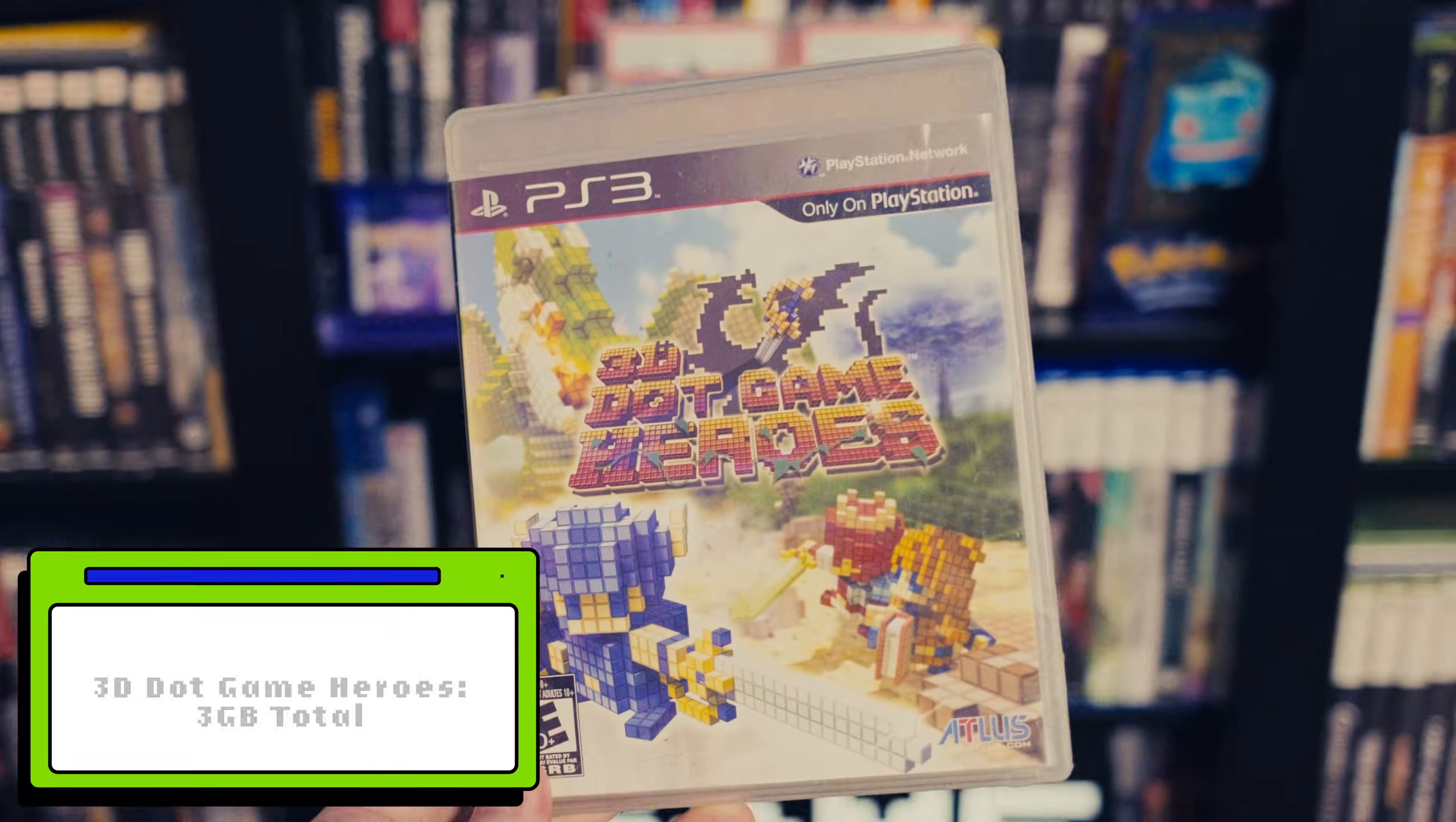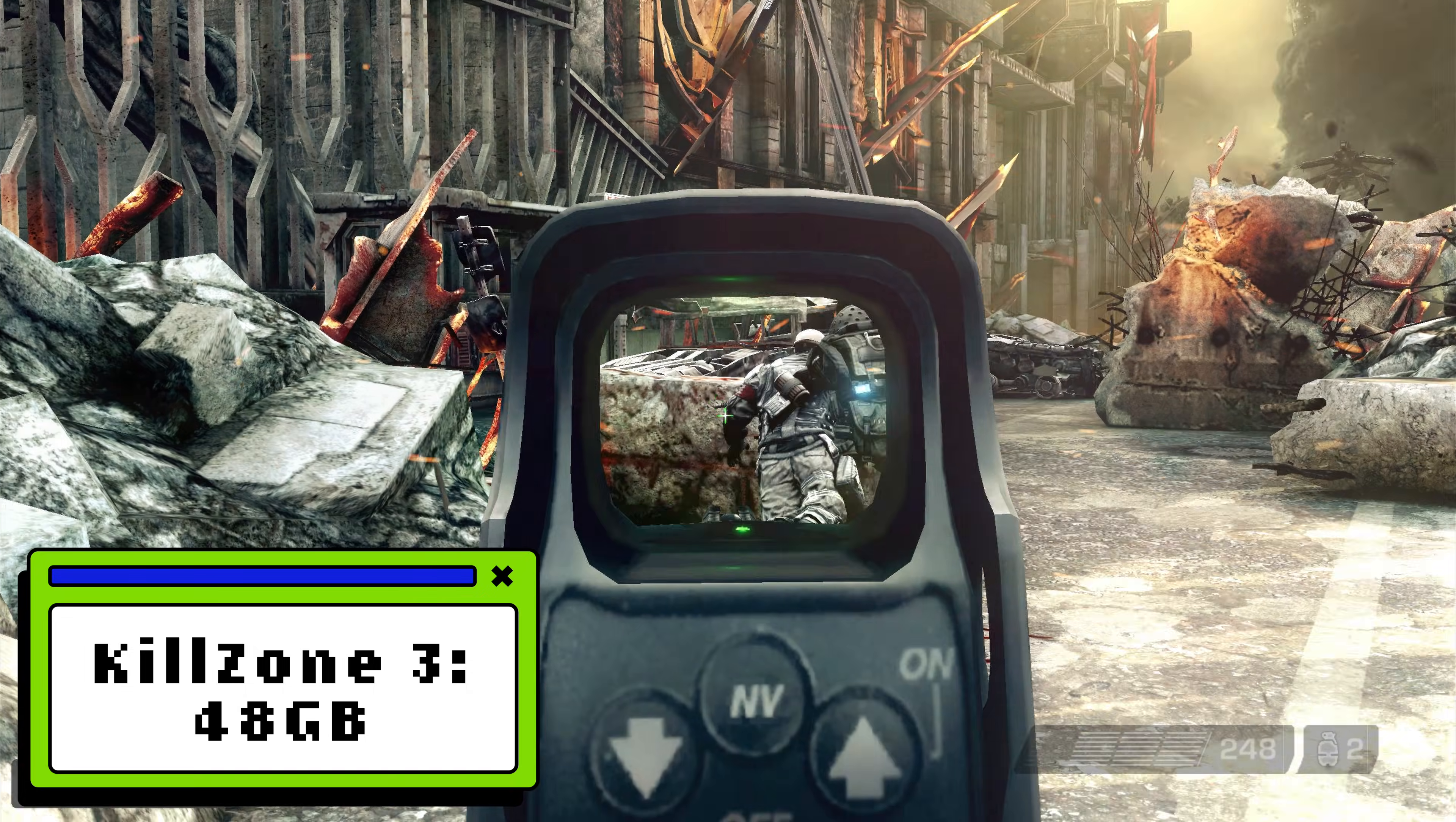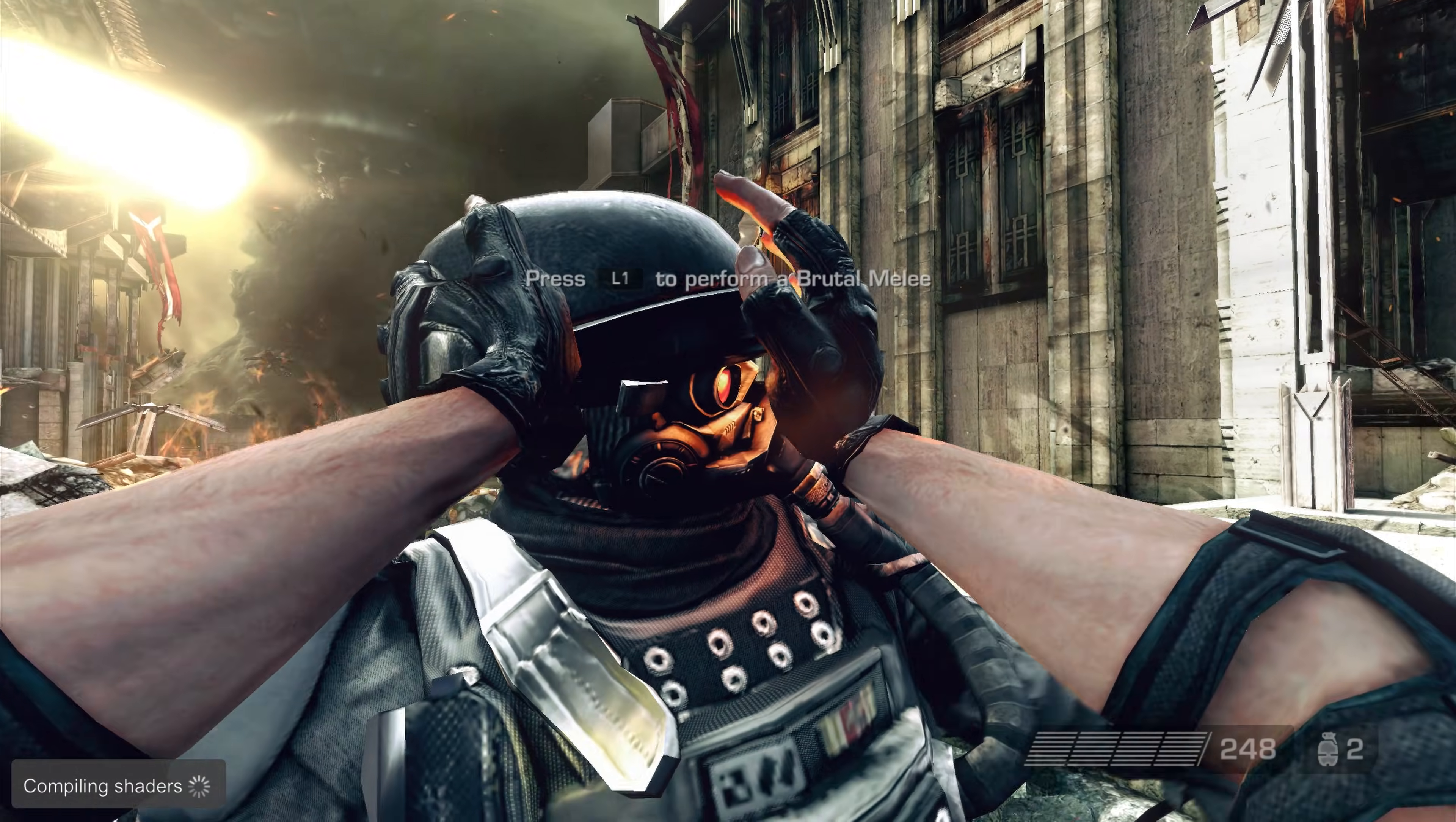File sizes of PS3 games can be all over the place. Some can be as small as 3GB, but big-budget AAA games can reach up to the full 50GB of a dual-layer Blu-ray, like Killzone 3 and Uncharted 3, so plan your storage wisely.